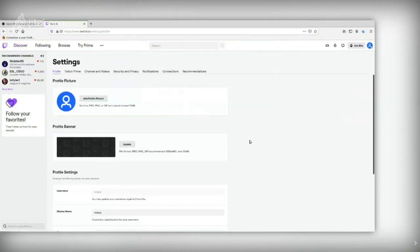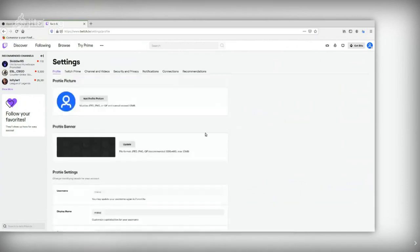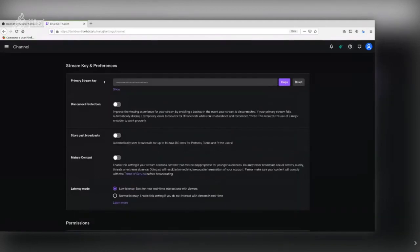In the settings, go directly to the profile tab where you can change your profile. Then go to Channel and Videos — this is your channel. The first thing you see here is the Primary Stream Key. This is our connection key. It is very easy to find, both in Twitch and in YouTube — they actually want you to create content, so it is straightforward.